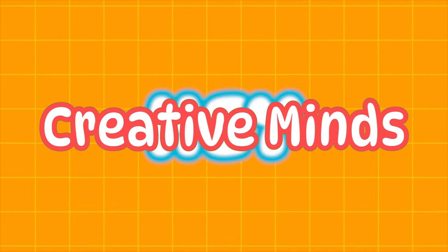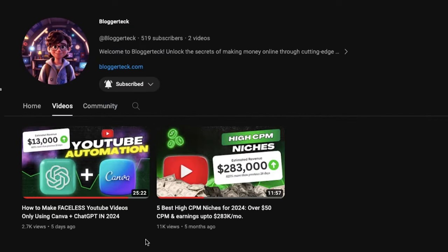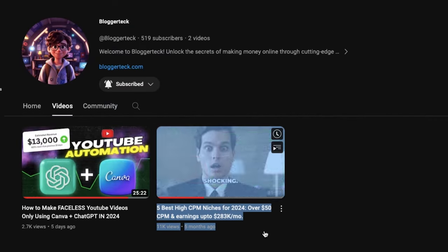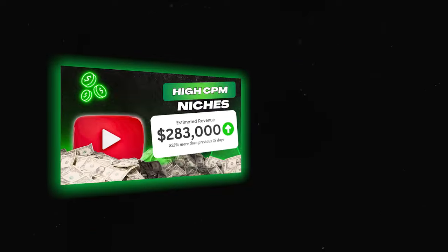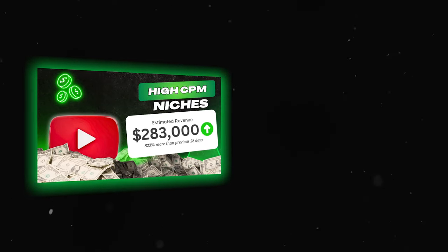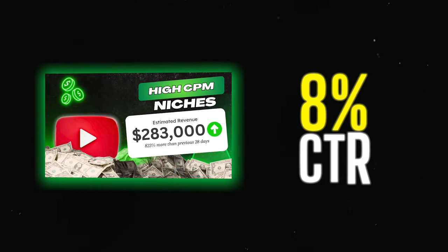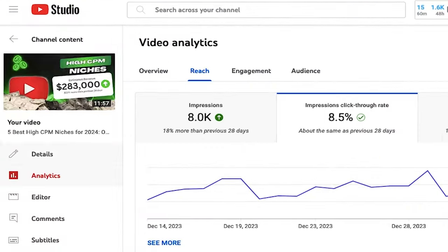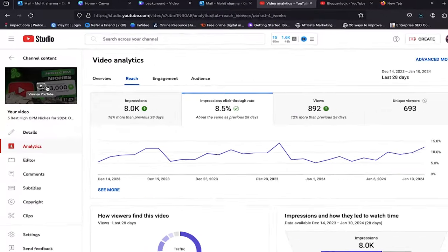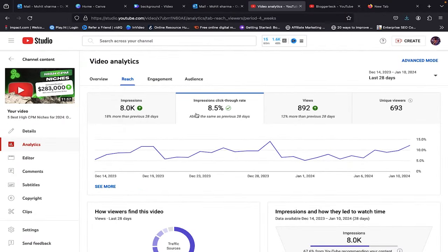Hey creative minds, in my very first video I crafted a thumbnail that not only caught eyes but also boasted an impressive 8% click-through rate organically. Yeah, you heard it right, 8%.